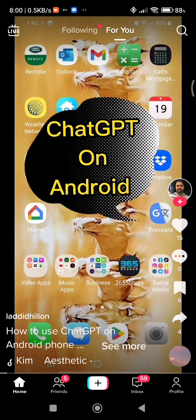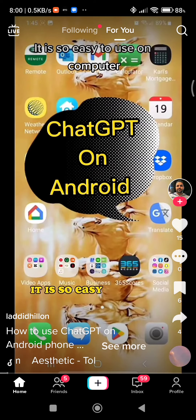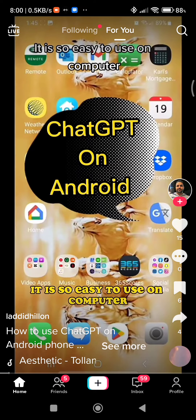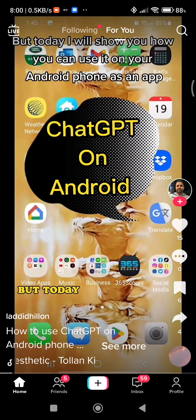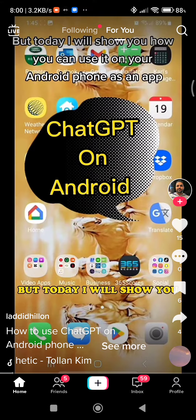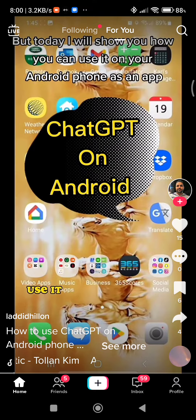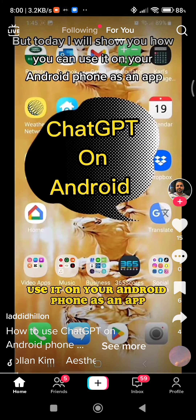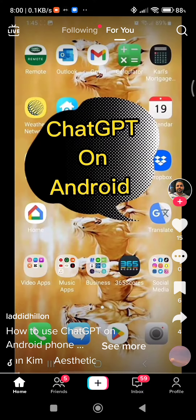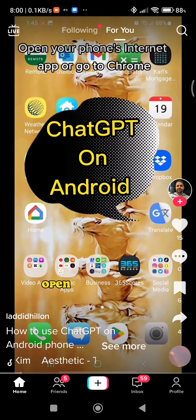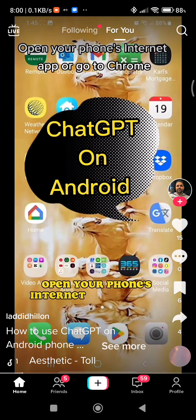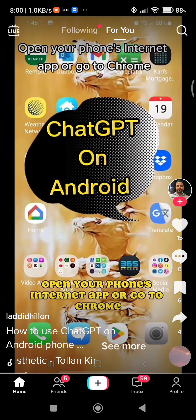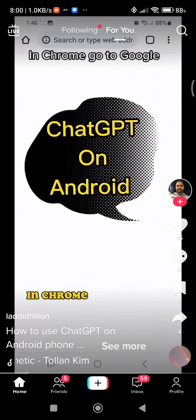ChatGPT is so easy to use on a computer, but today I will show you how you can use it on your Android phone as an app. Open your phone's internet app or go to Chrome.